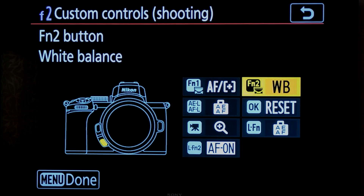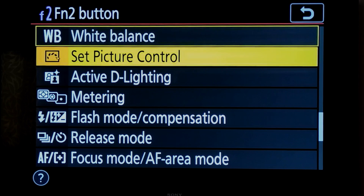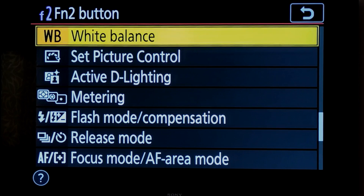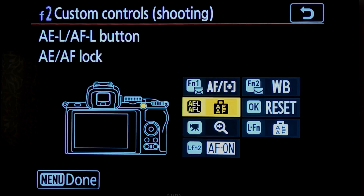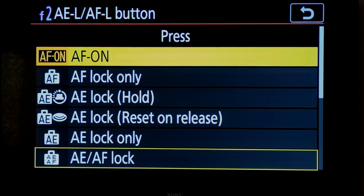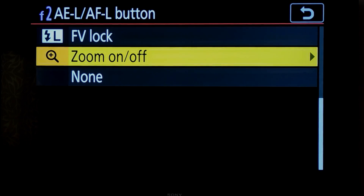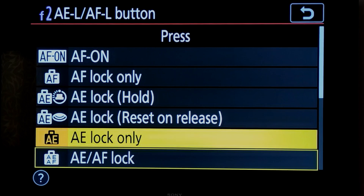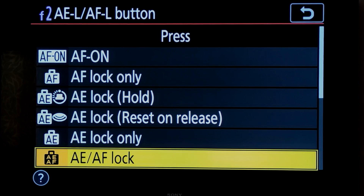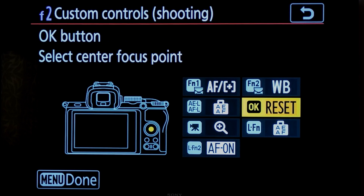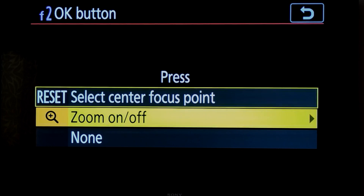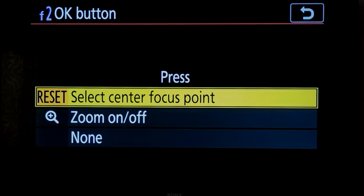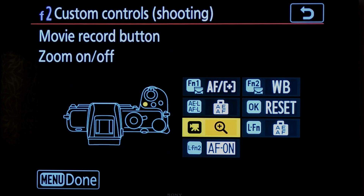Similarly, Function 2 — the lower button between the lens and the grip — has all those options available. I have set it to white balance. It is also possible to assign a function to the AEL/AFL button; however, the options here are relatively limited — only six to eight choices compared to the 15 to 20 options available for Function 1 and Function 2. The OK/reset button can be assigned to zoom in to a point or select the center focus point; we keep it at its default.